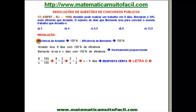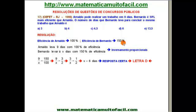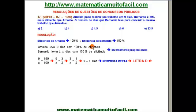A eficiência de Arnaldo eu vou chamar de 100%. Por quê? Porque a de Bernardo é 50% maior, ou seja, é 150%. E aqui eu já estabeleci uma relação entre as eficiências de um e de outro. Arnaldo leva 9 dias com 100% de eficiência.